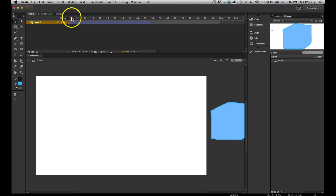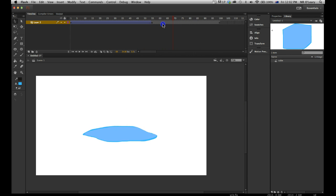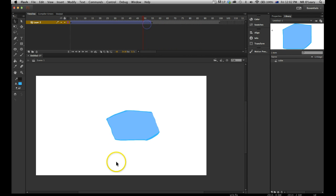And that's it. That's how you make an ice cube melt.